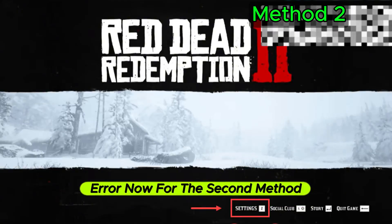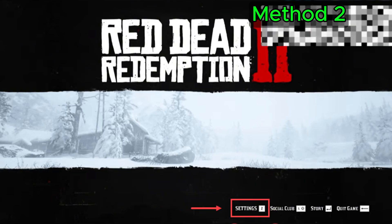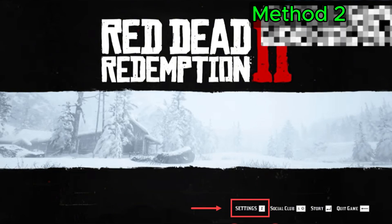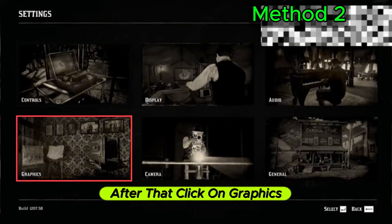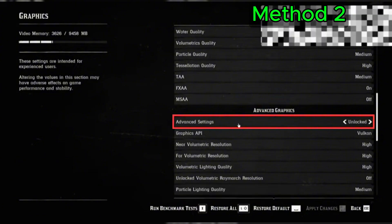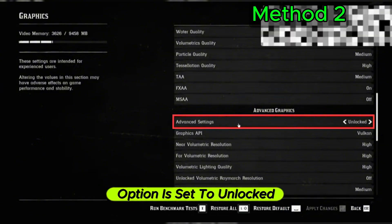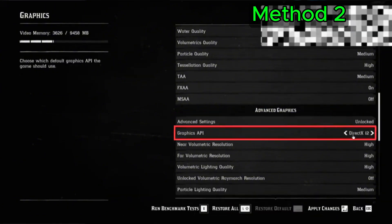Now for the second method, make sure to go to the settings menu in the game. After that, click on Graphics, scroll down to the Advanced Settings section, and make sure the Advanced Settings option is set to Unlocked.